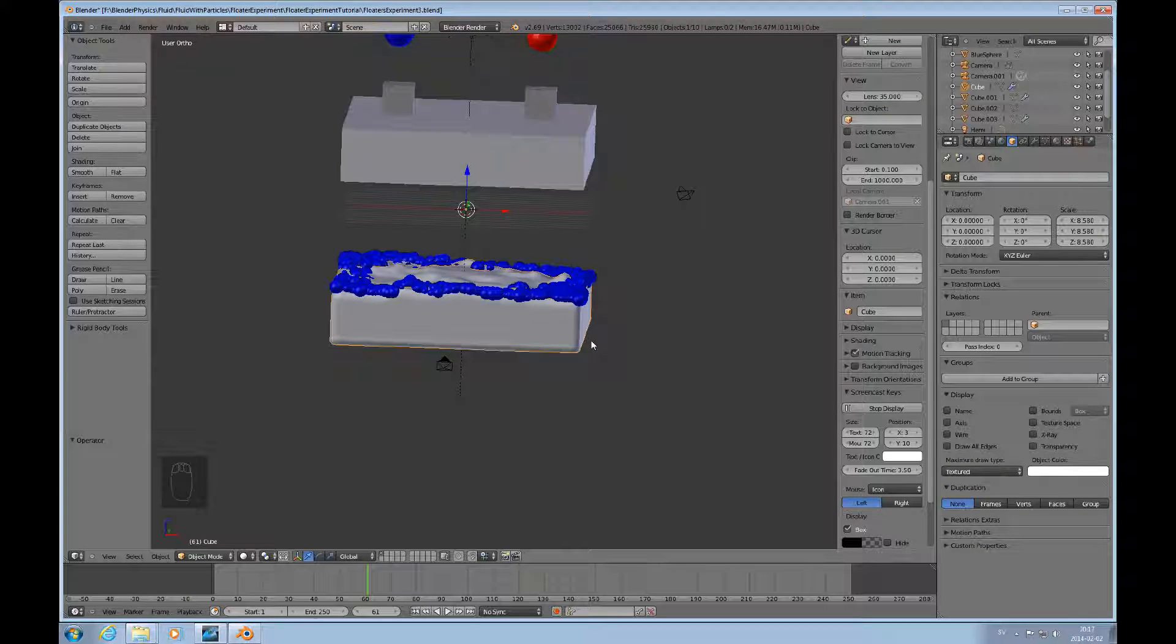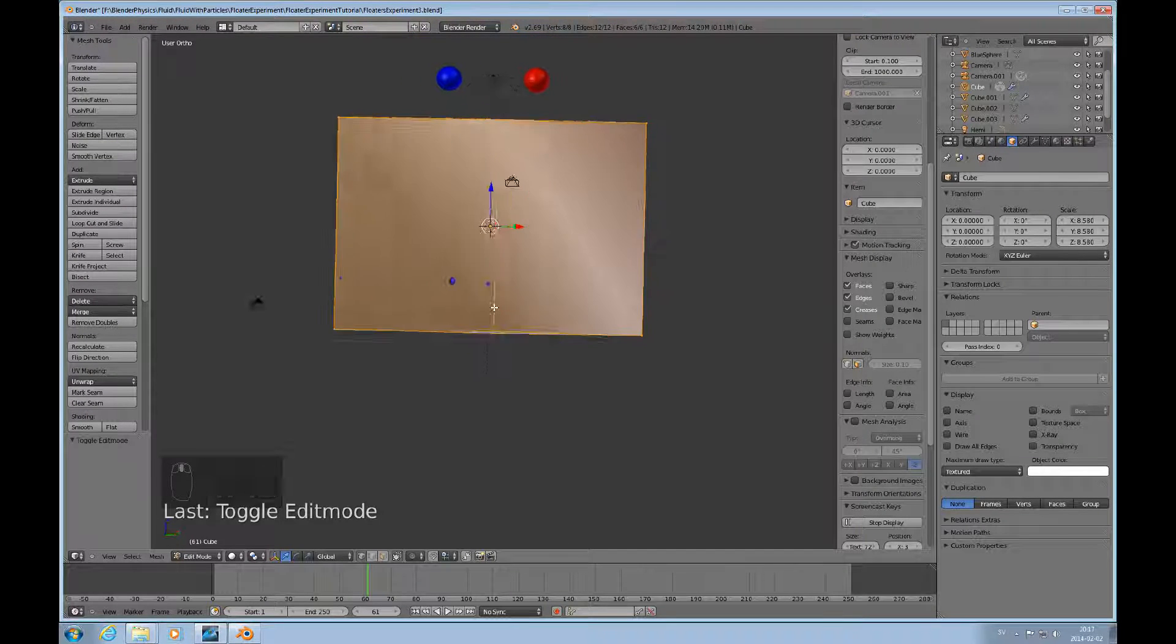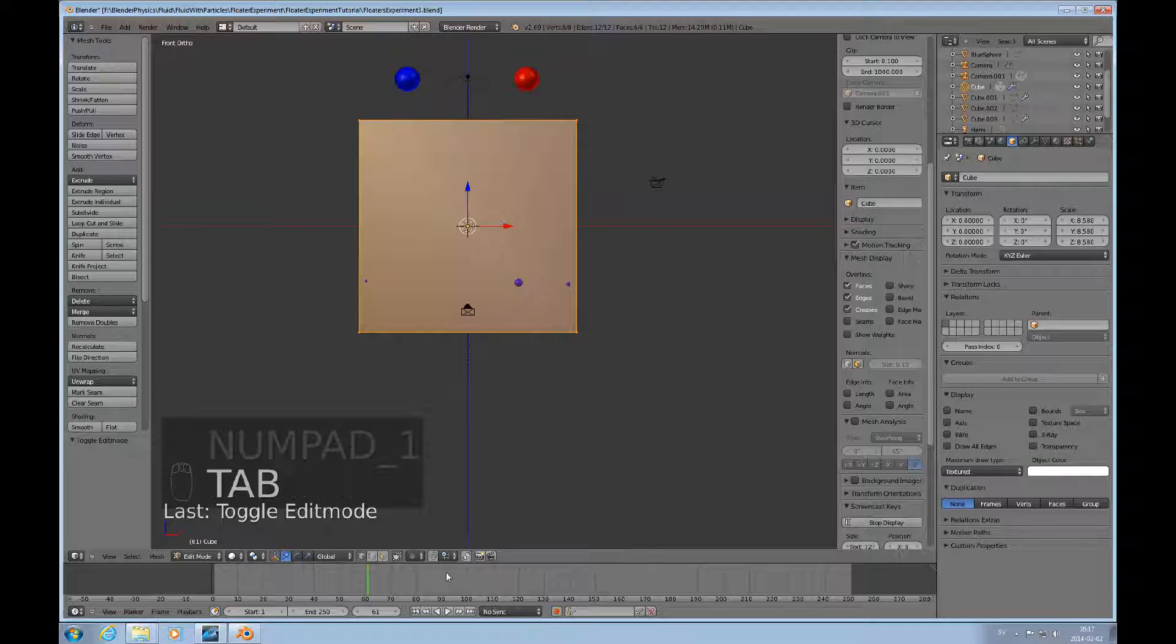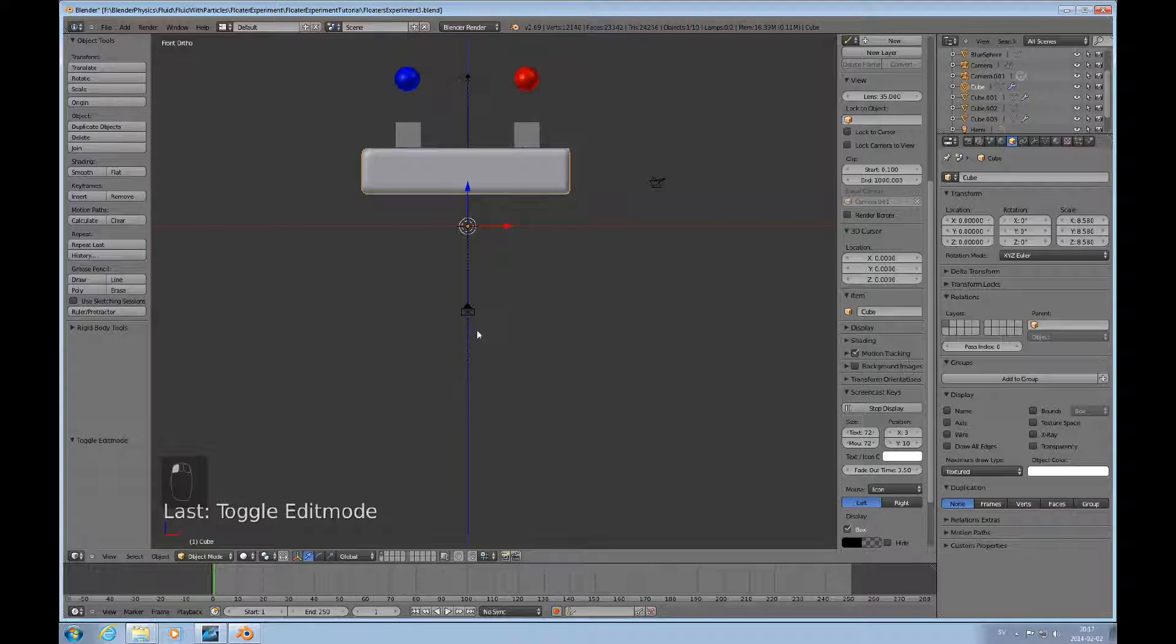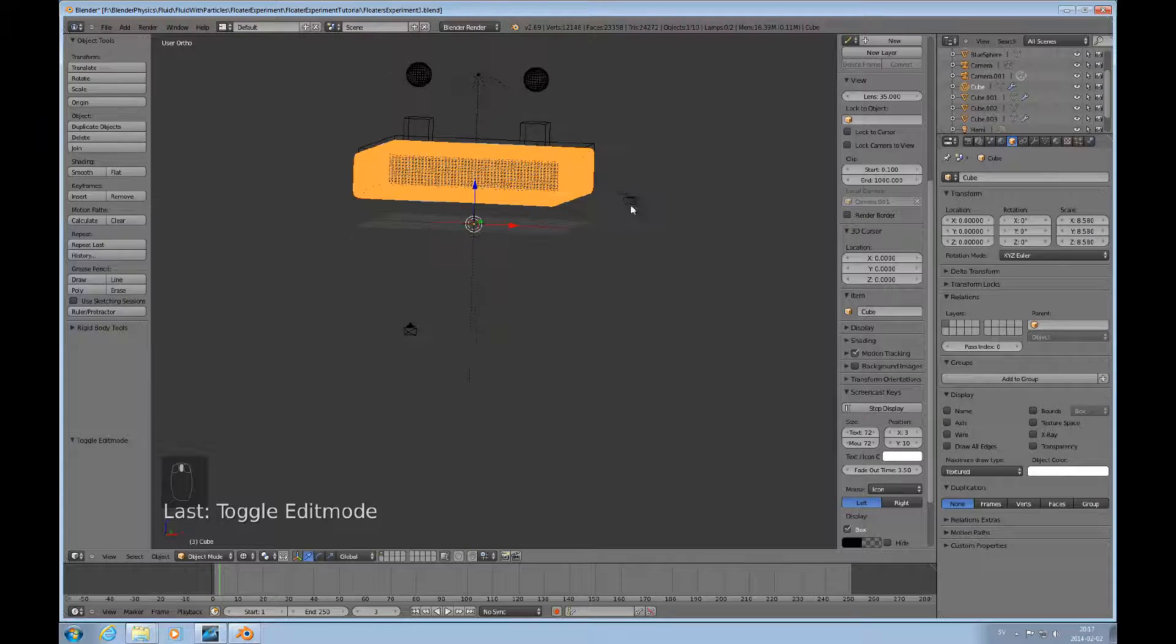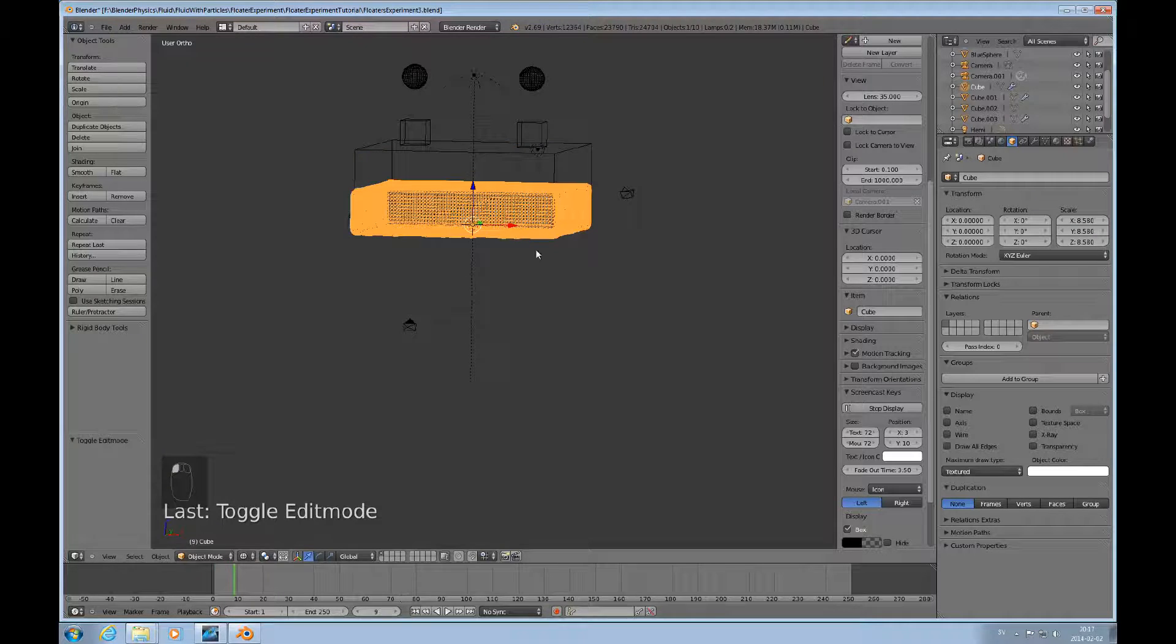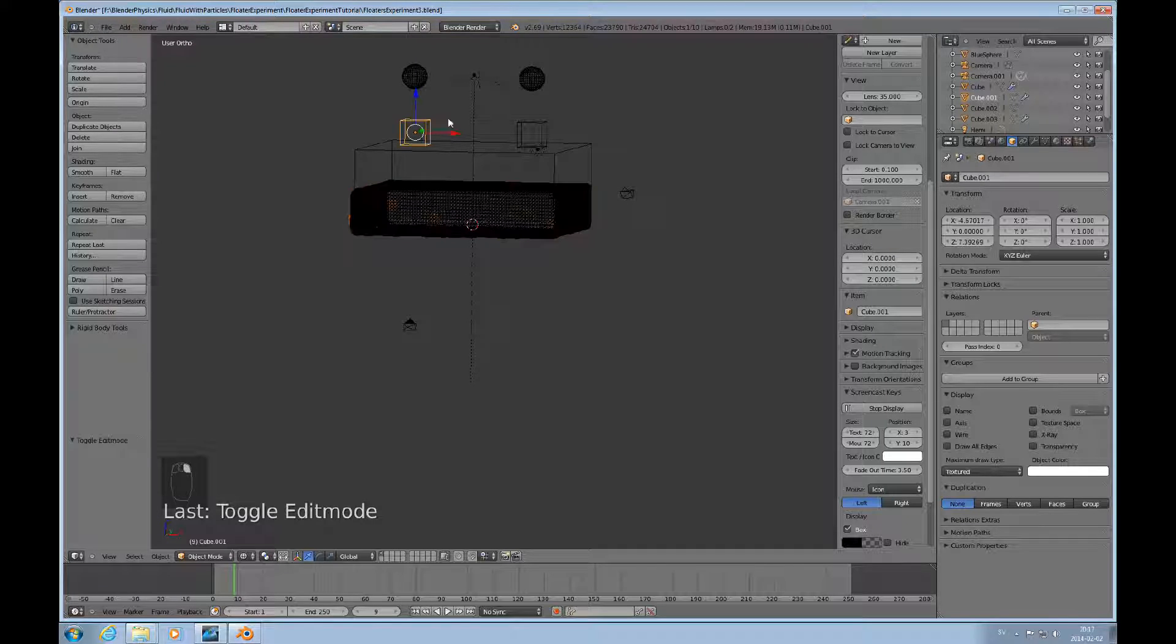I've selected the domain and going to edit mode, you can see that this is just a box, that's our domain, a cube. I'll go back to object mode. I can change to wireframe mode so it becomes a little bit more obvious what's happening.